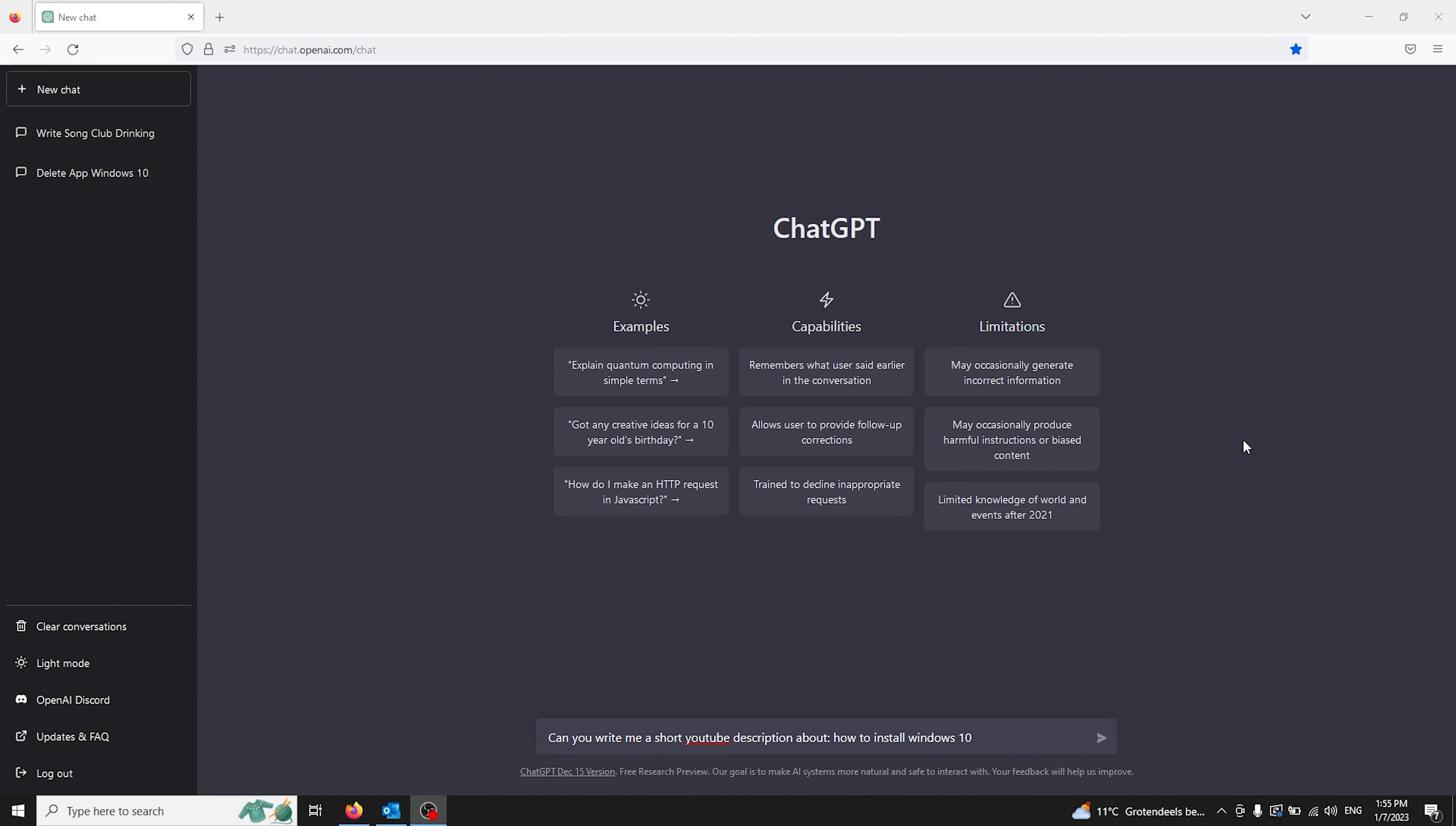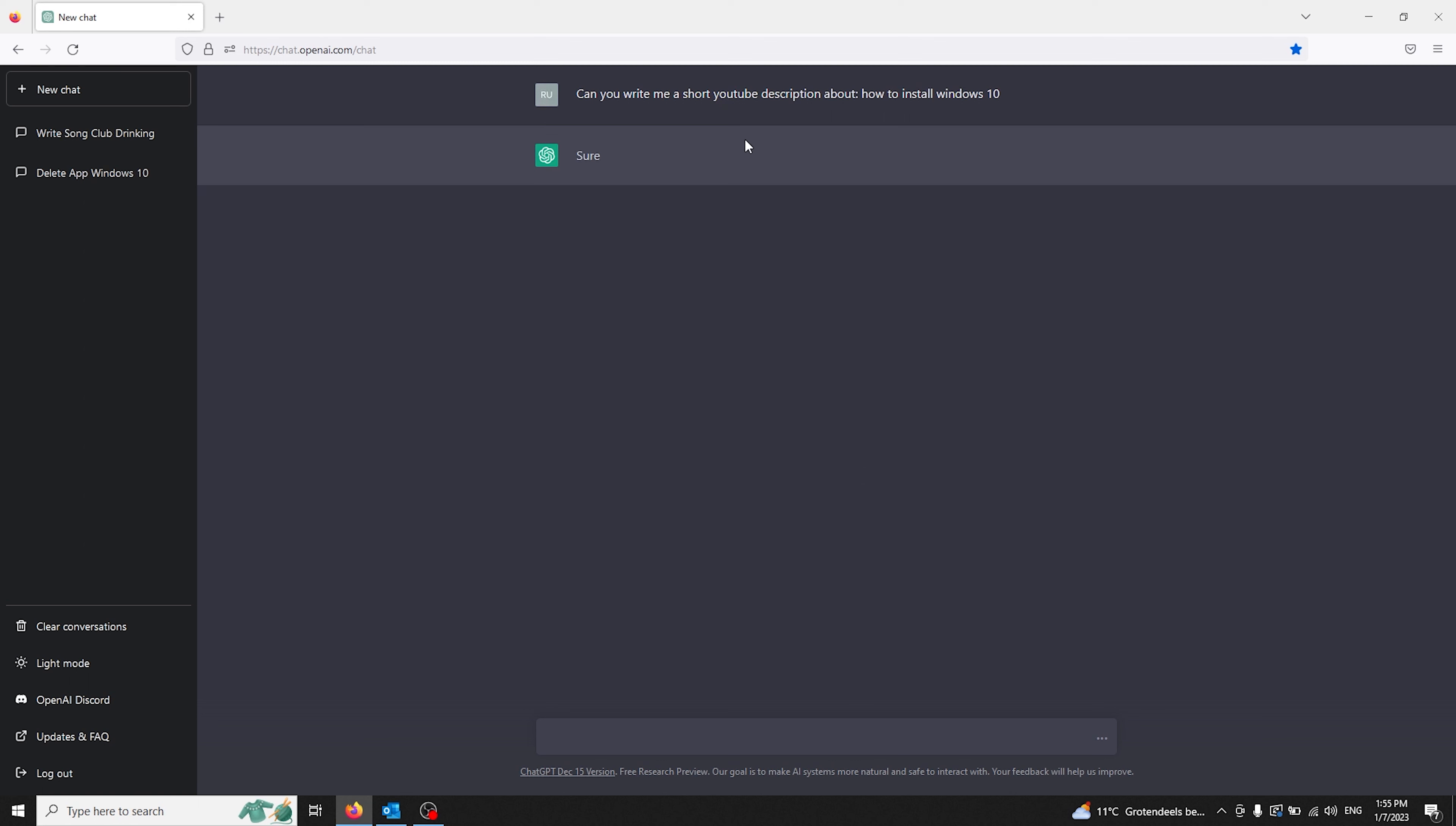So for example, I'm making a video about how to install Windows 10. I go to ChatGPT and ask the following question: Can you write me a short YouTube description about how to install Windows 10? This is the question you need to ask ChatGPT, and you can make it as wide and complex as you wish.